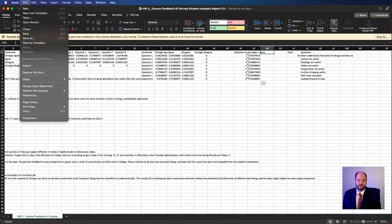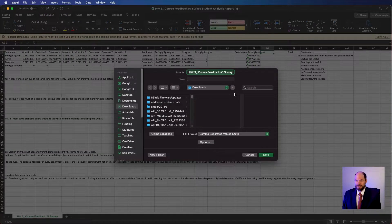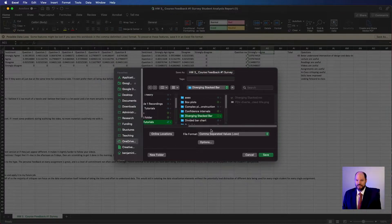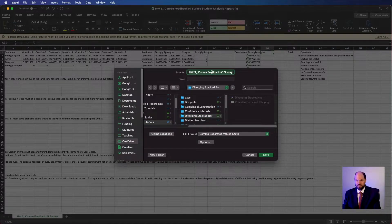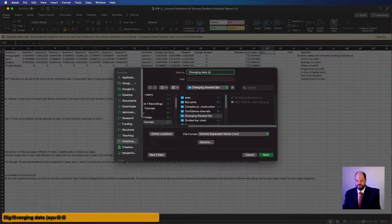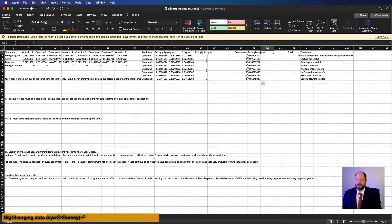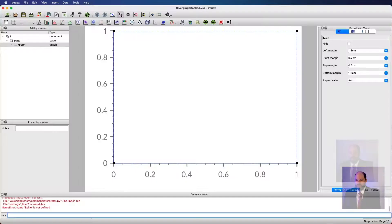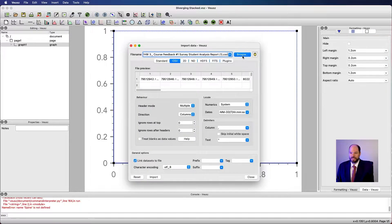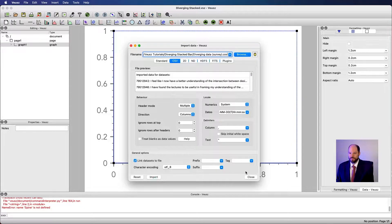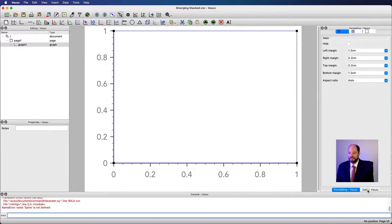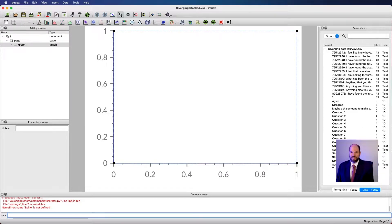So I'm going to say, save as because I want to put this in a different folder. And now I will just call this diverging data survey, just so I remember what it is. Then if I go into Veusz, we are prepared to make this plot. Let's go ahead and load this data, and load the data, say import, close, I have a lot of data now, because there's so many different columns. But that's okay. I know which data I really want. And so let's just start making this.